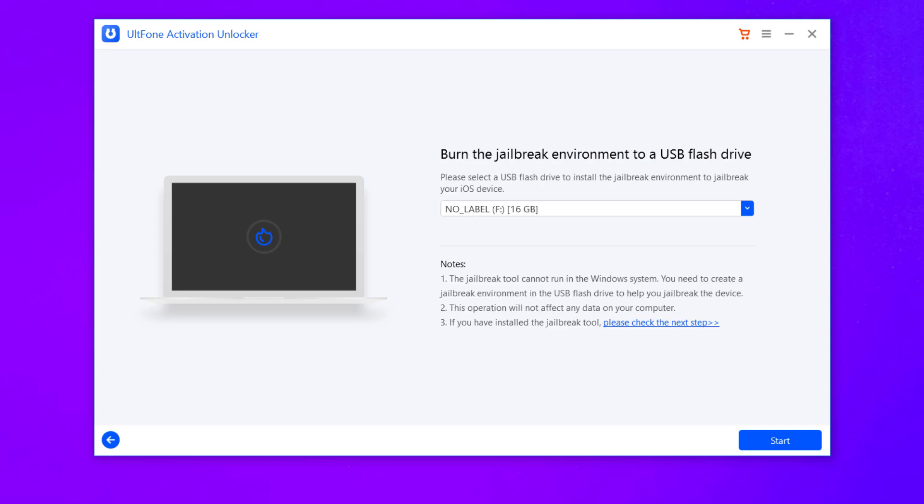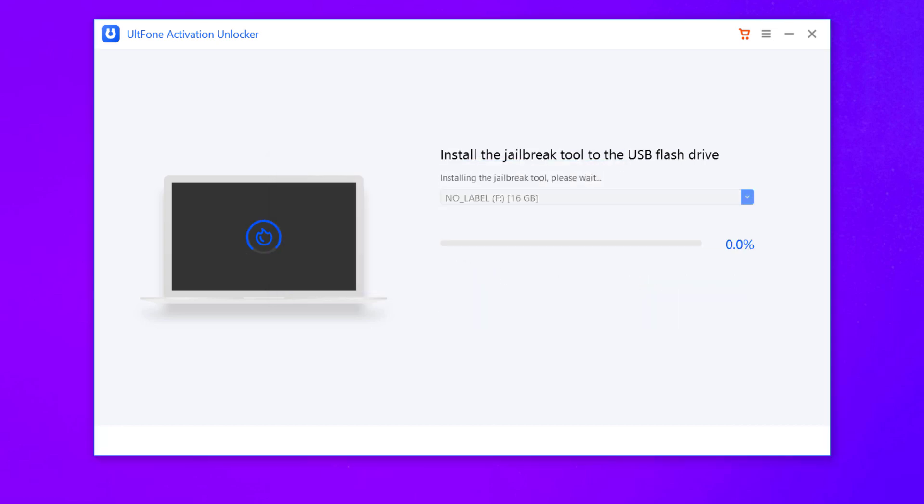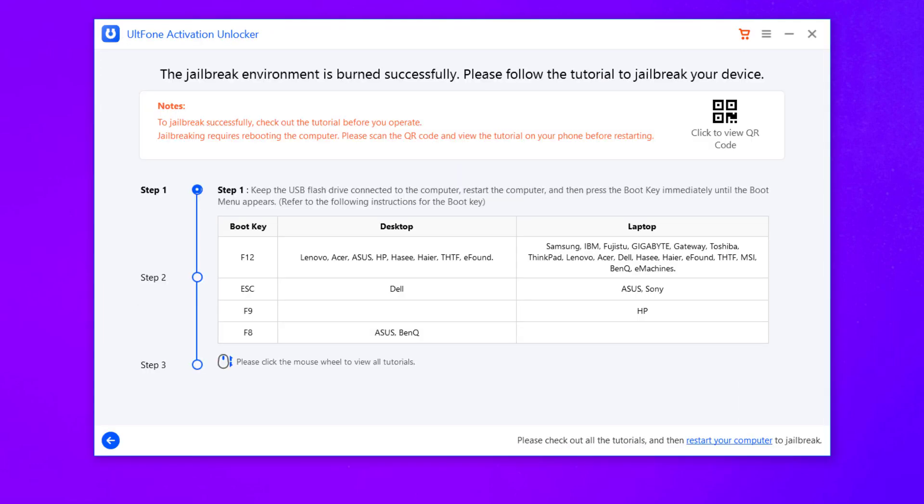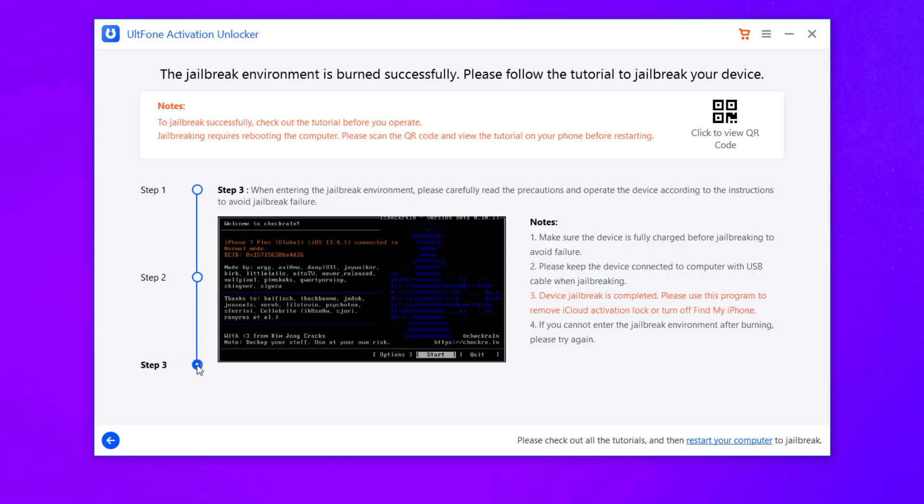Please insert the USB flash drive to your computer and click Start. Next, the program starts to install jailbreak tool to your USB flash drive. Now you come to the interface which tells you that the burn is successfully completed. And there is a step-by-step guide to teach how to boot into jailbreak environment and jailbreak your device.